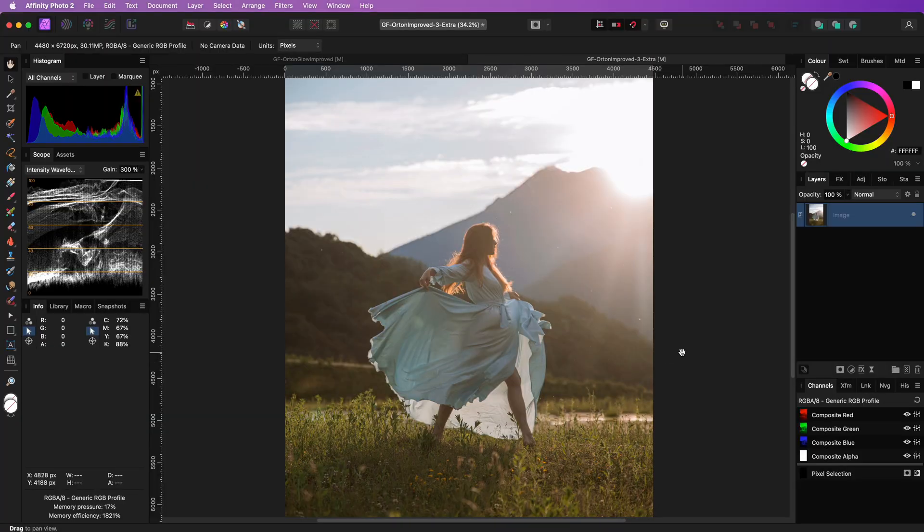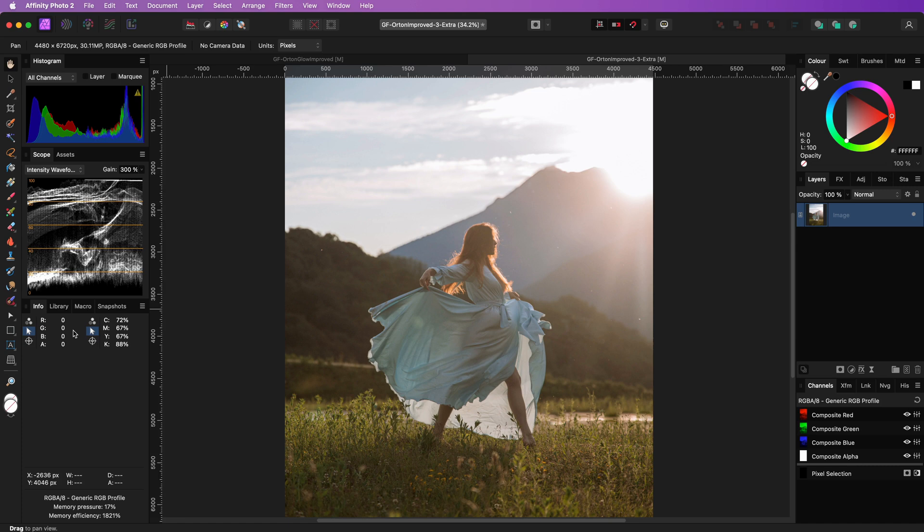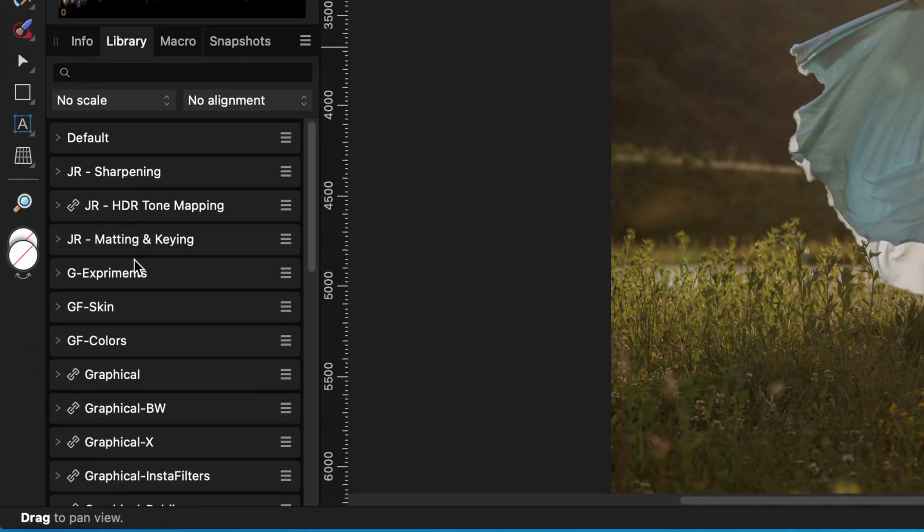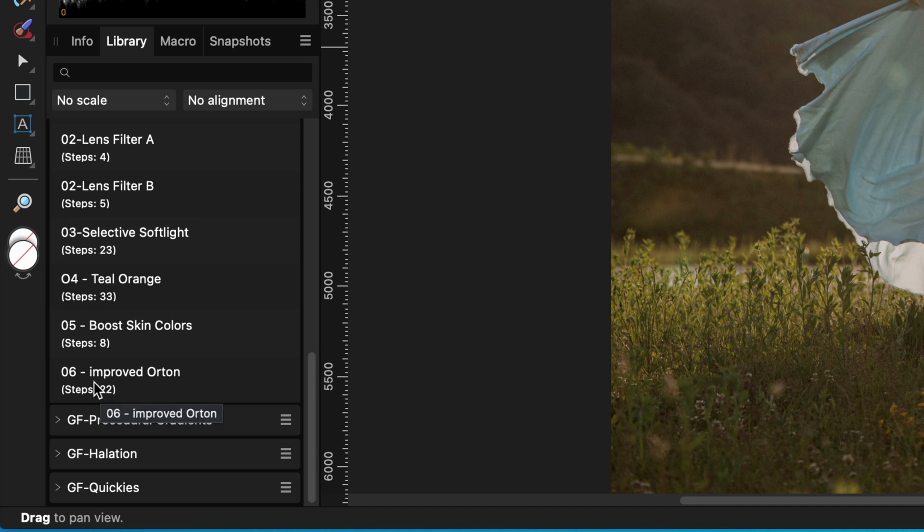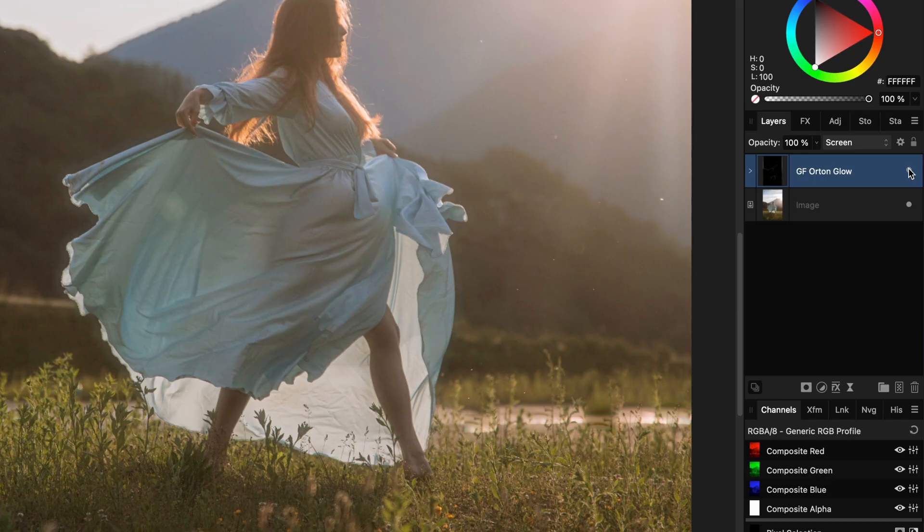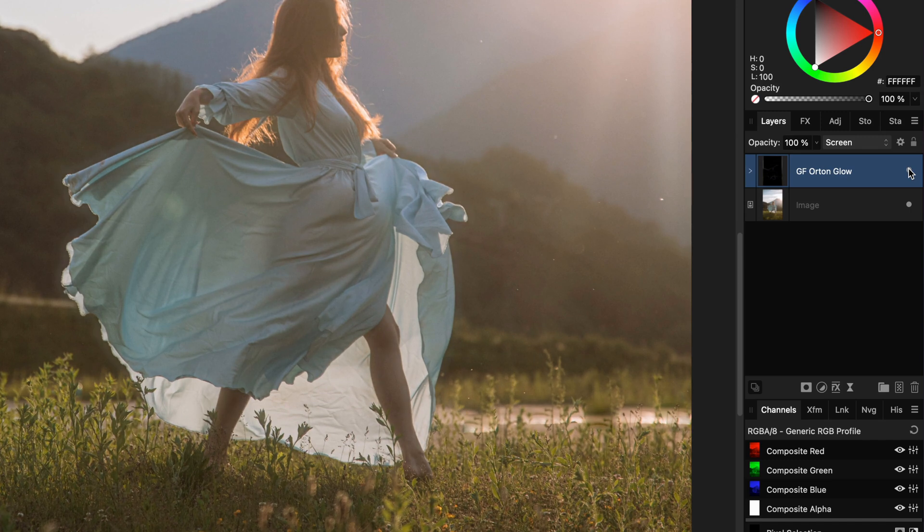Here is another example image. Instead of applying the same steps manually, I have created a macro in the Insta filter group, which can be downloaded from the description. With one click, the steps are applied and we get a nice dreamy effect. You can play around after the effect has been added to the document.